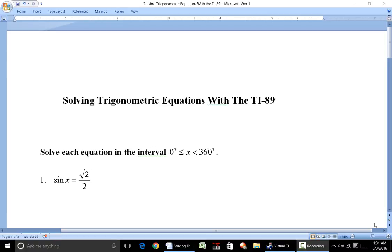Whenever you're solving a trigonometric equation, just like other algebraic equations, you can either have no solution or one or several solutions. What's different with a trig equation is that if you have one solution, you always have an infinite number of solutions. That's because of the periodic nature of the trig functions — the function values repeat every 2π radians or 360 degrees, except for cotangent and tangent which have a period of π or 180 degrees.